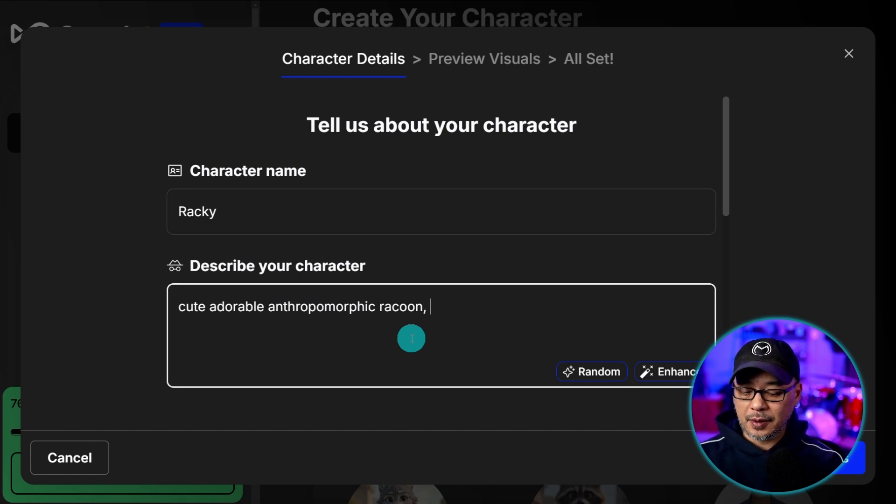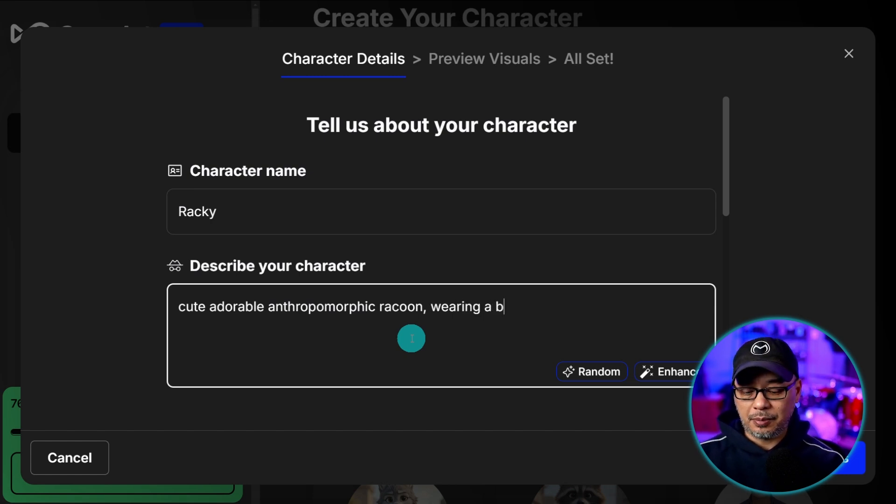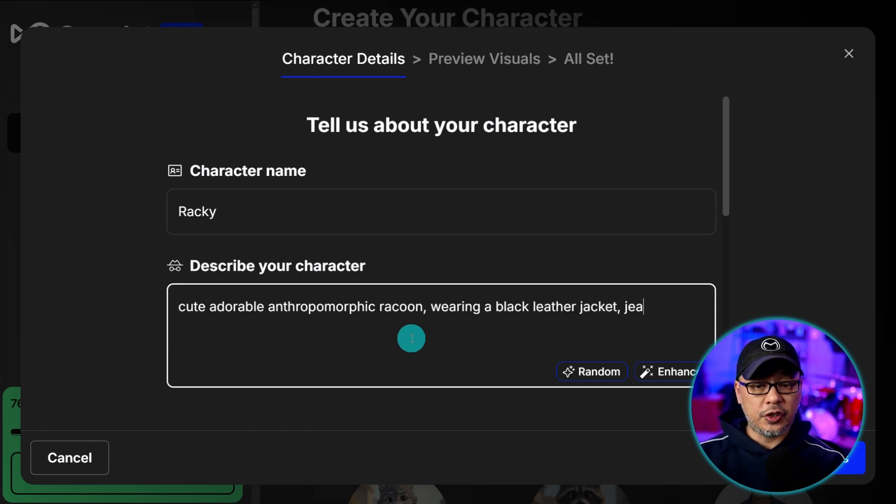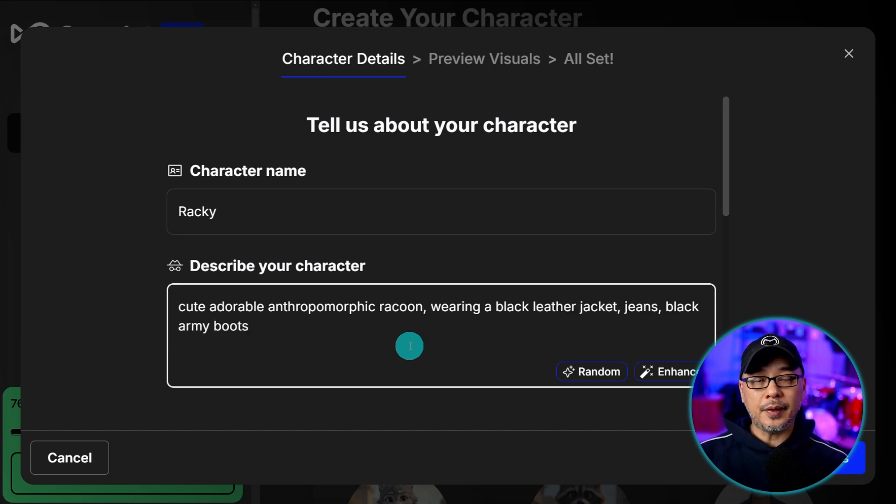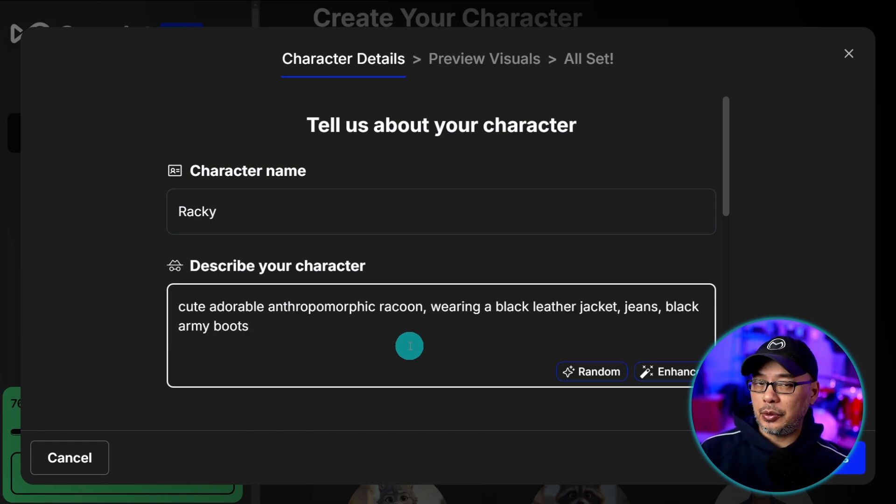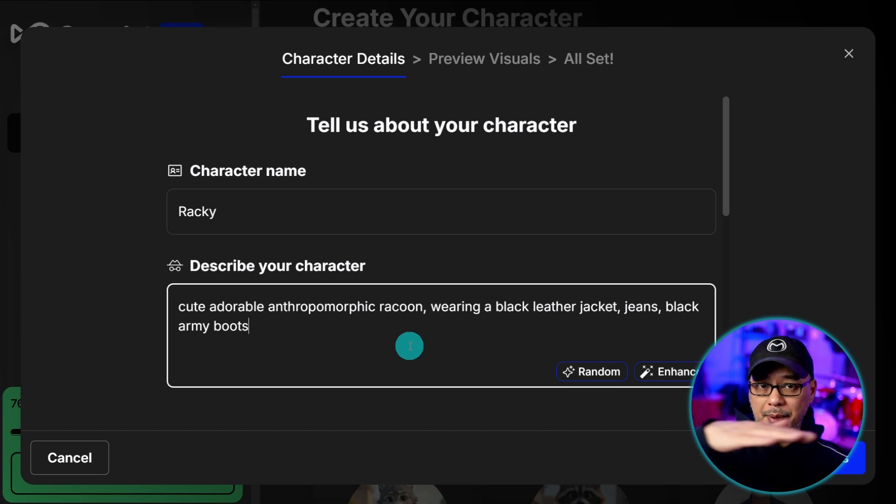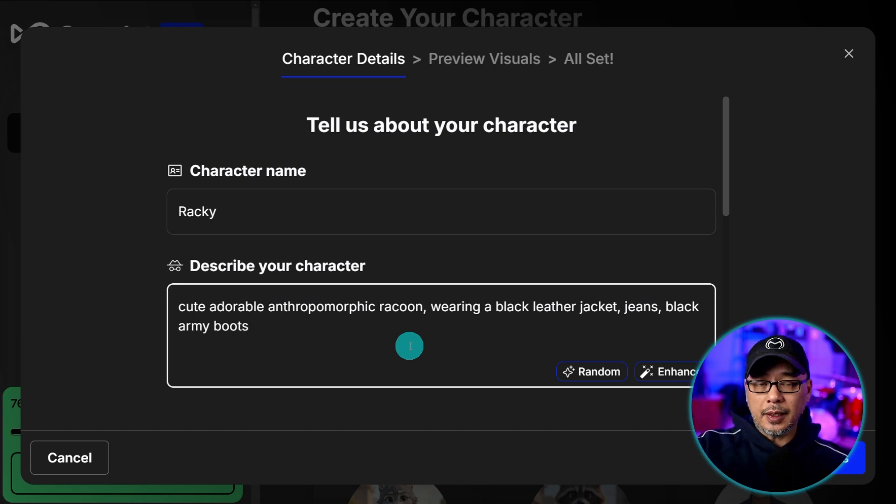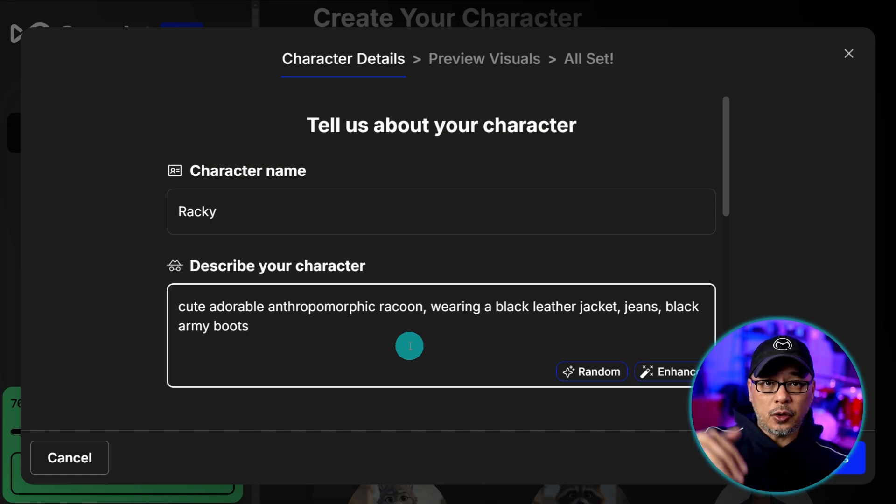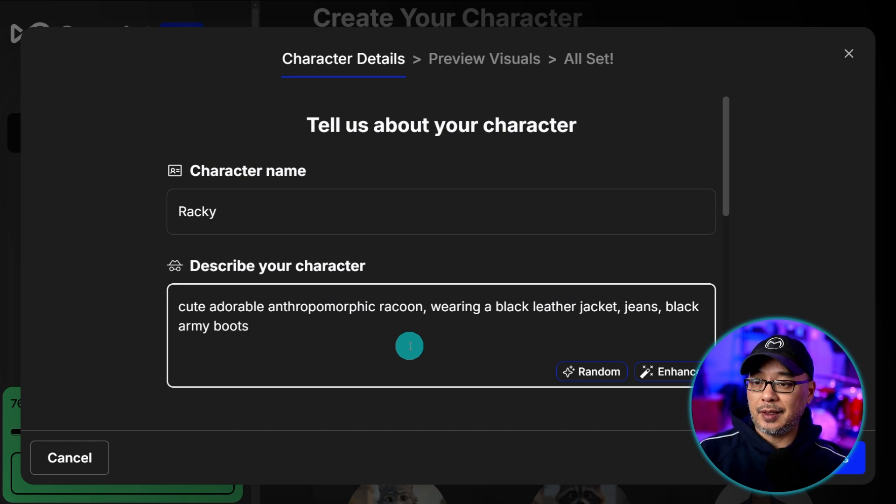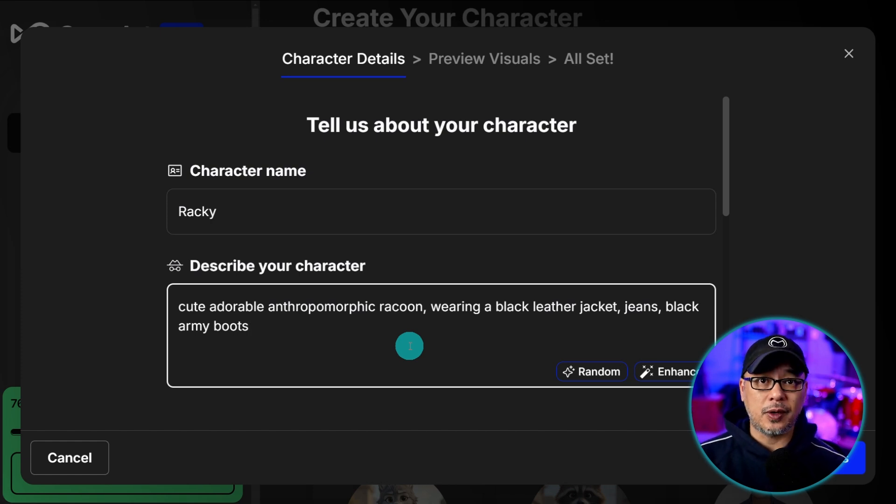So in this case I put wearing a leather jacket, actually a black leather jacket, jeans. And that's all you want to put because what you're doing here is you're creating what's called a LoRA. So you have a base model and the LoRA goes on top which is the additional style that you're creating.